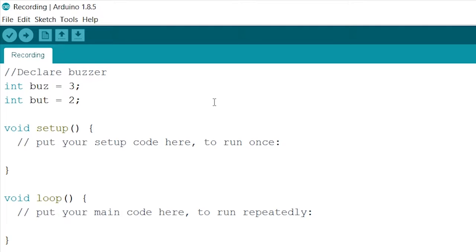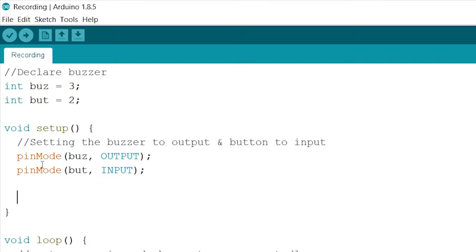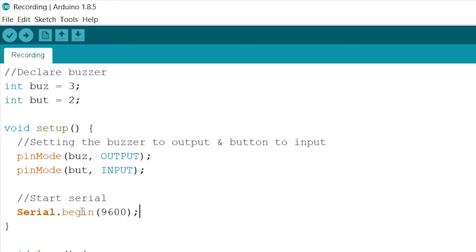Now onto our setup. Firstly, let's set the pin mode of our buzzer to output and our button to input. And lastly, like always, we start our serial monitor at a baud rate of 9600. This makes sure we are able to debug in the serial monitor.